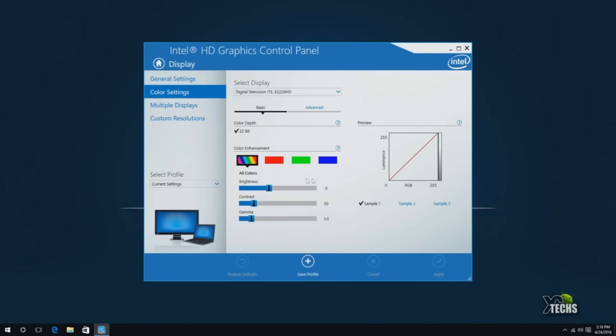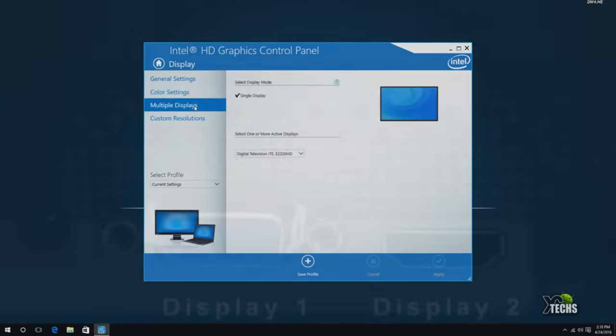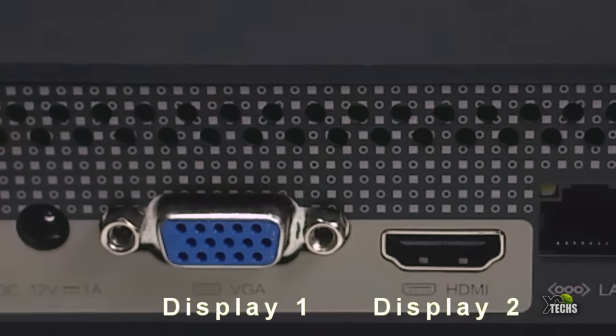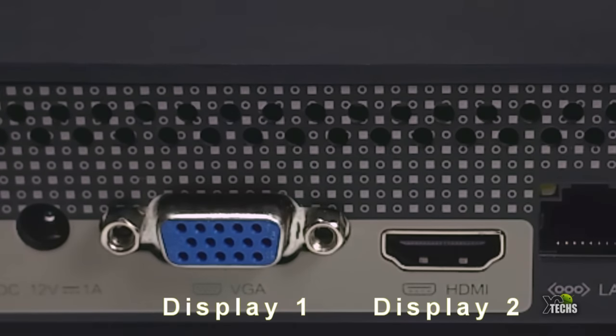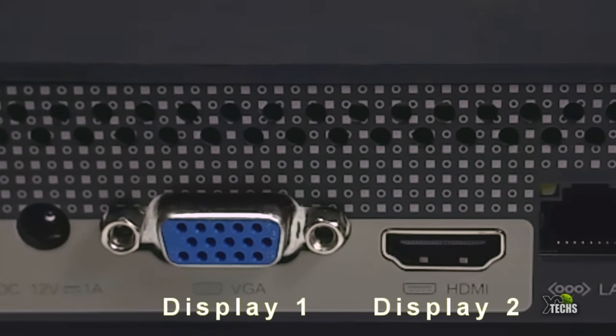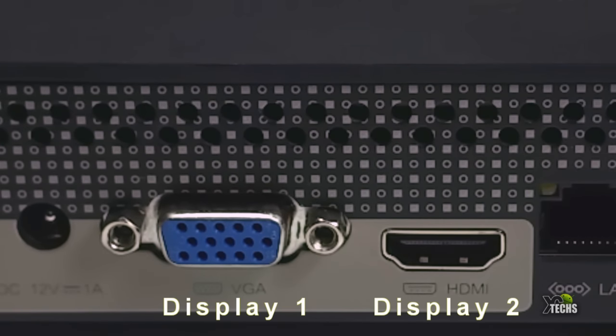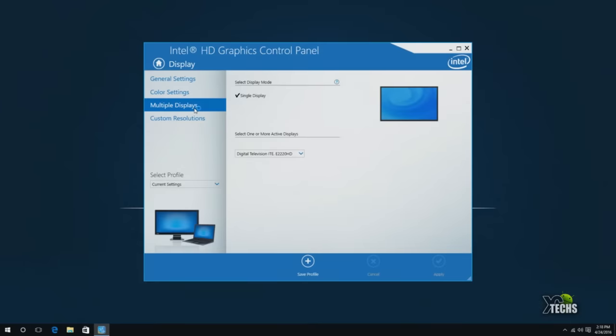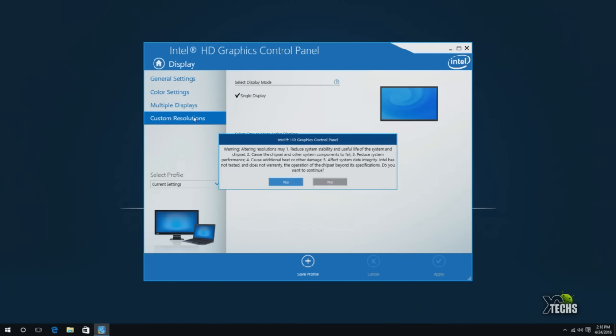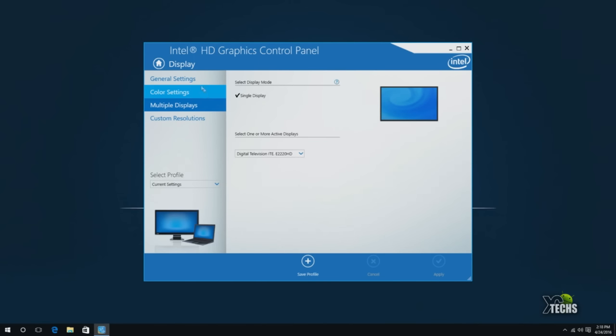This box does support multiple displays since you have the HDMI and VGA connection. That's how you're going to connect it to two monitors at the same time. You can use this box as a very powerful little box. You can also do custom resolutions, we're not going to do it right now.